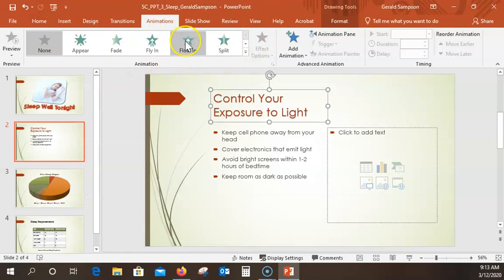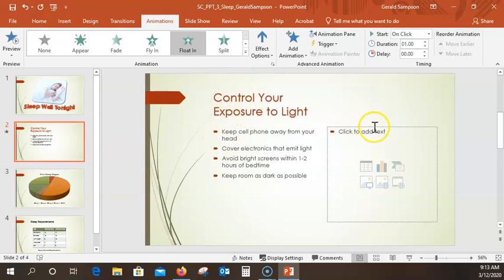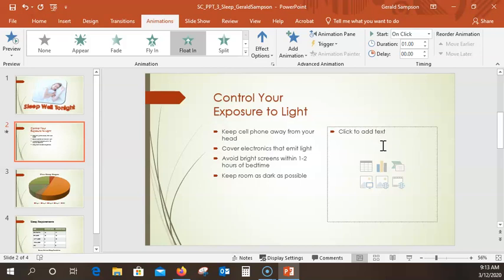You'll see Float In going up, and we pick the direction. He says display the live preview. Then we're going to use the Effects button to change which way this comes in. He's going to have us pick Float Down.